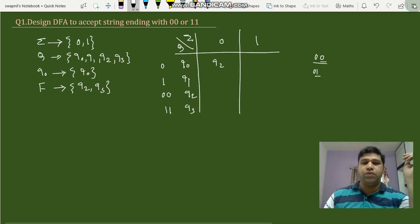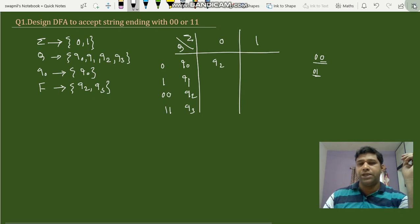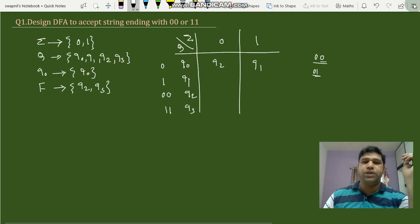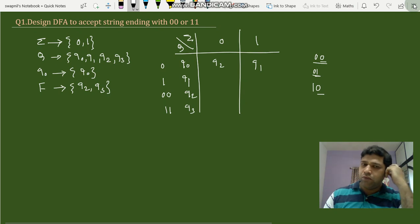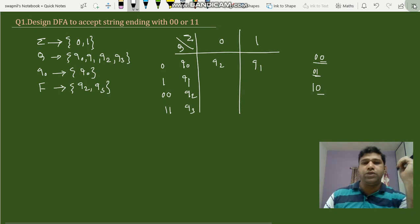For q1 with input 0, q1 represents '1', adding input 0 gives '10'. For '0' we have state q0, and '10' has no matching state, so we satisfy with the previously matching state q0. So q1 on input 0 goes to q0.